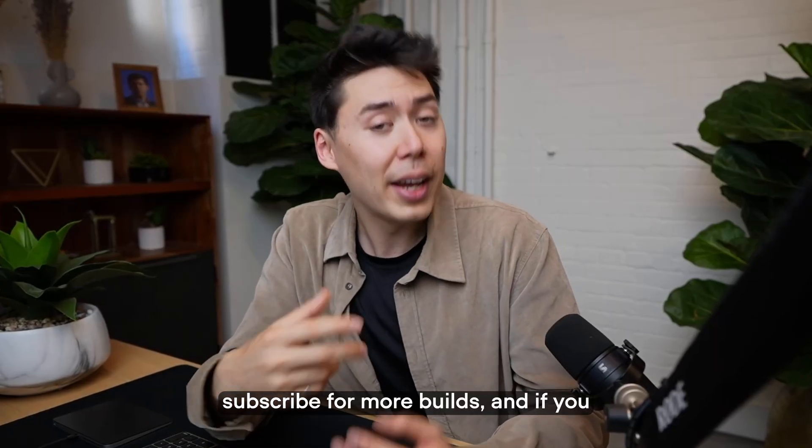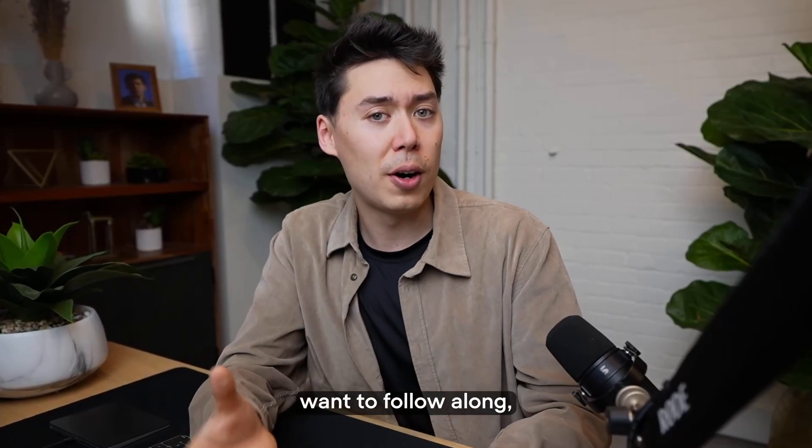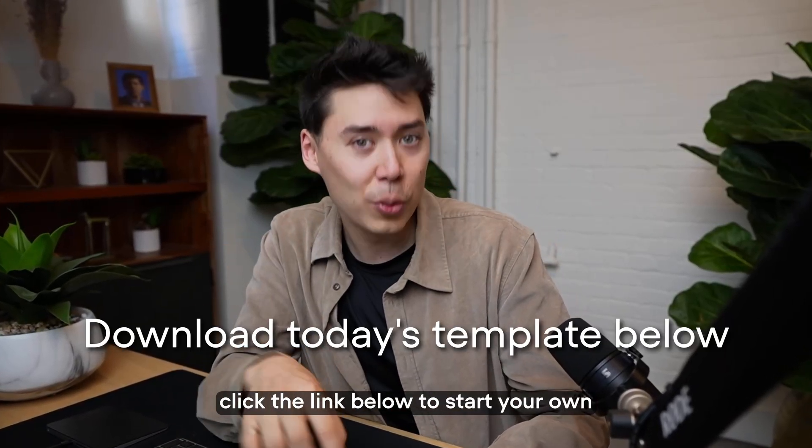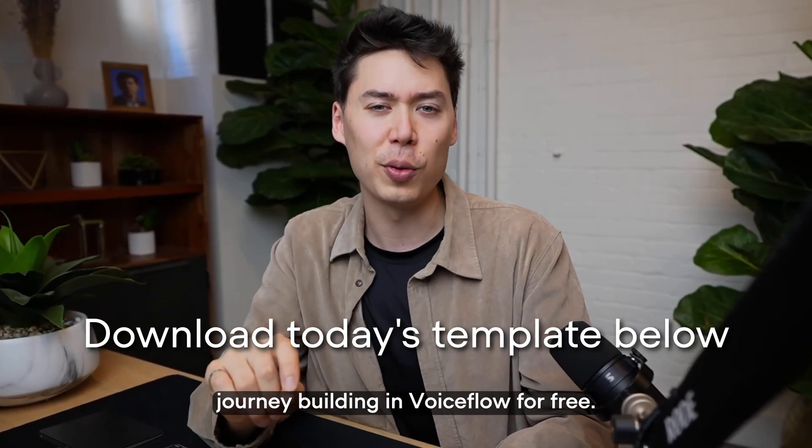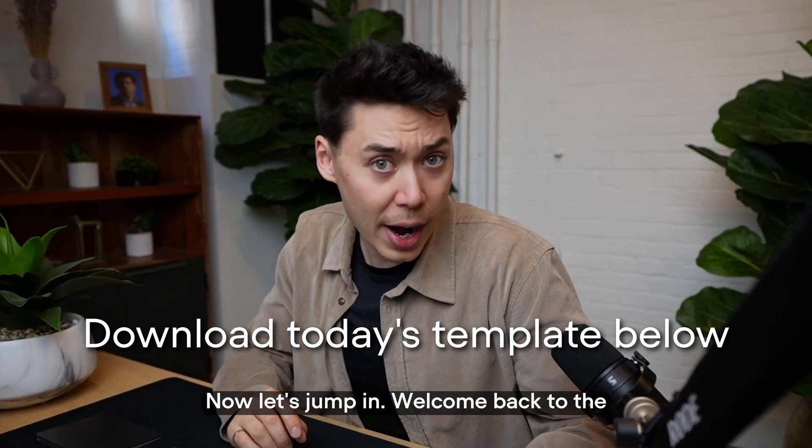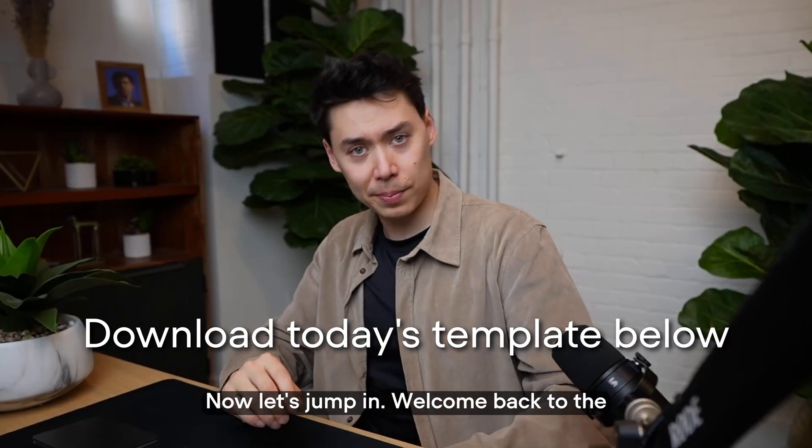But first, subscribe for more builds. And if you want to follow along, click the link below to start your own journey building in Voiceflow for free. Now let's jump in.